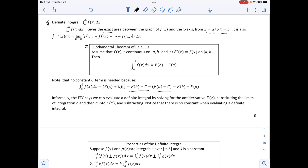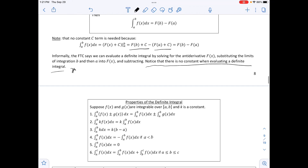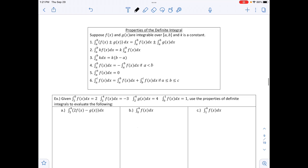Informally, the Fundamental Theorem of Calculus (FTC) says we can evaluate a definite integral by finding the antiderivative F(x), substituting the limits of integration B and then A into F(x), and subtracting. There is no constant when evaluating a definite integral — this is very important to remember.